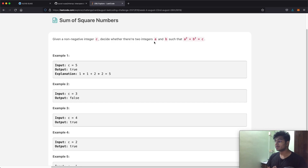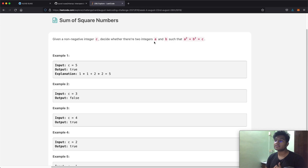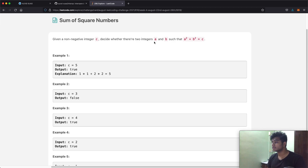Hello everyone, and welcome back to another video. Today we're going to be solving the LeetCode question: sum of square numbers.